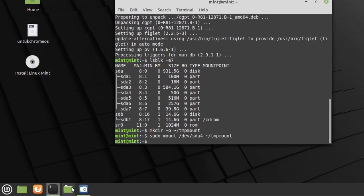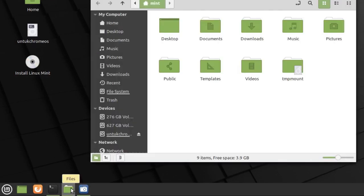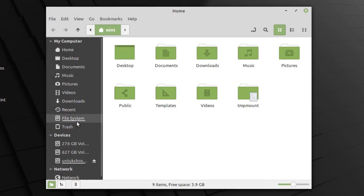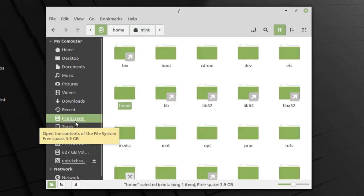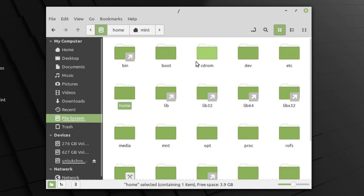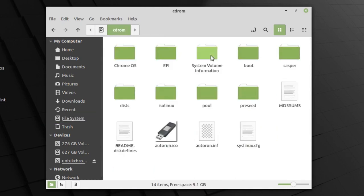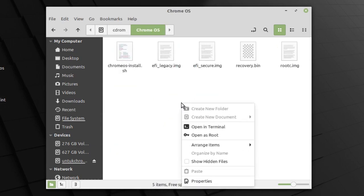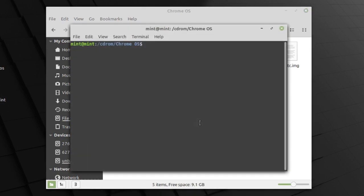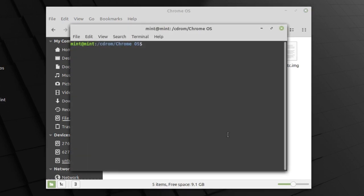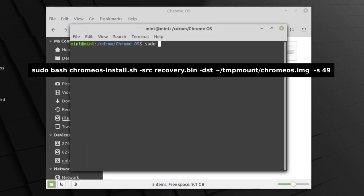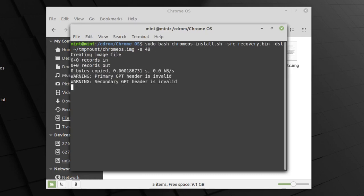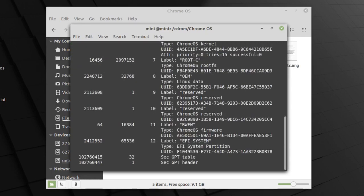Ketik lagi perintah berikut. Sekarang buka file manager. Masuk ke file system. Masuk ke CD-ROM. Masuk ke folder Chrome OS. Klik kanan dan pilih open in terminal. Ketikan perintah berikut. Tunggu prosesnya sampai selesai.